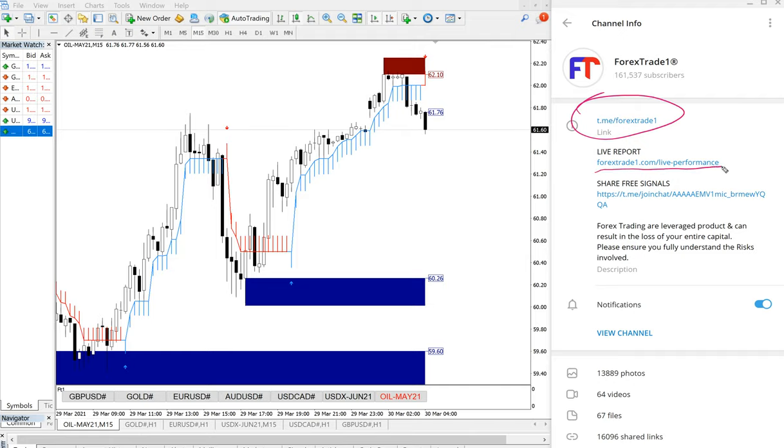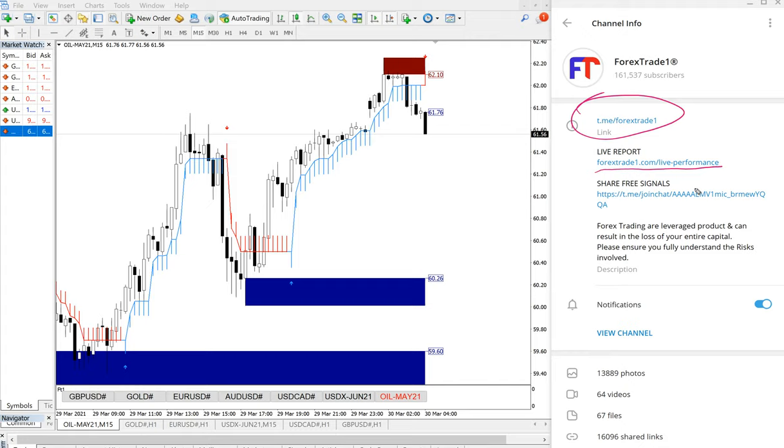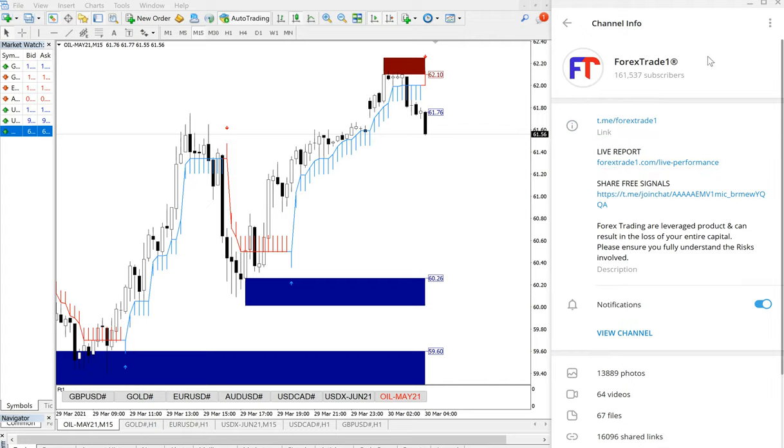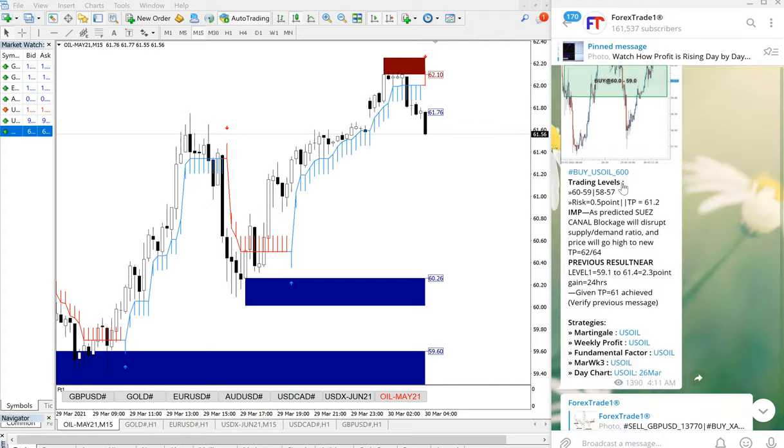For live performance records, the direct link is forextrade1.com/live-performance. This will take you to our live performance records. This is today's signal, US Oil's performance.